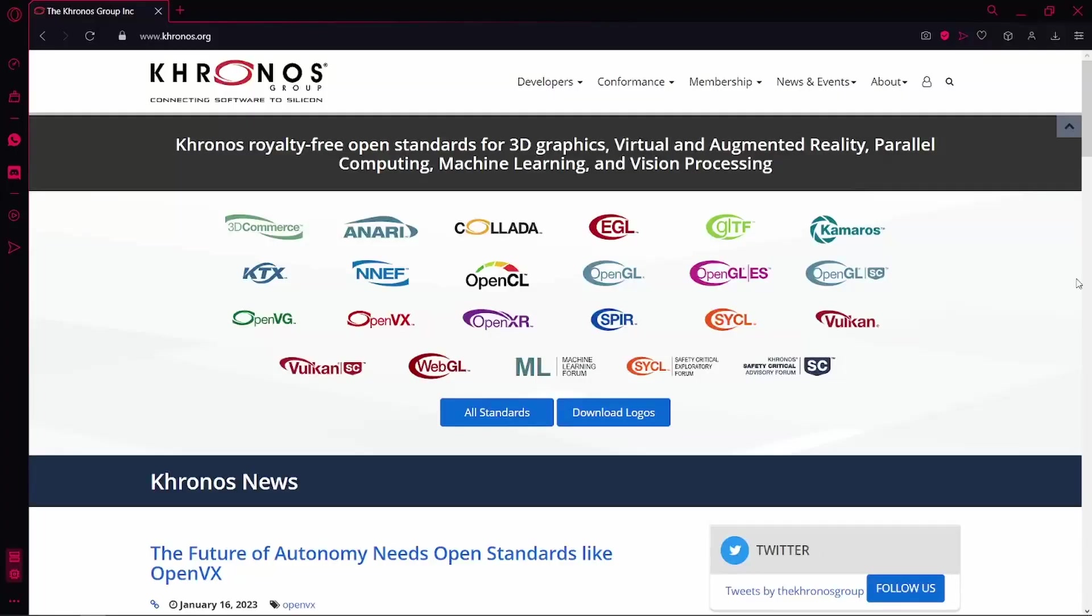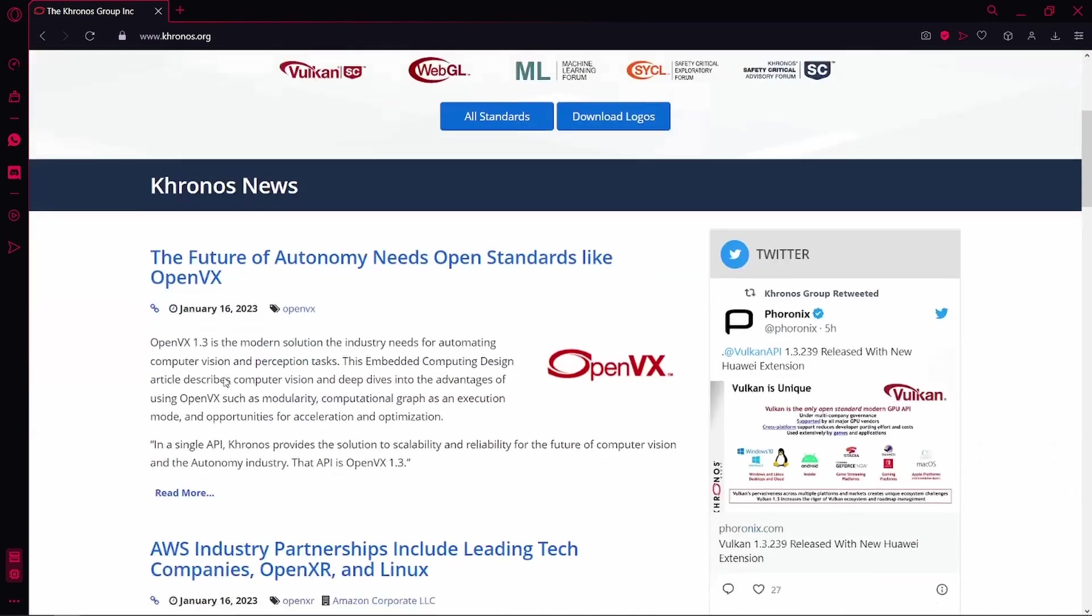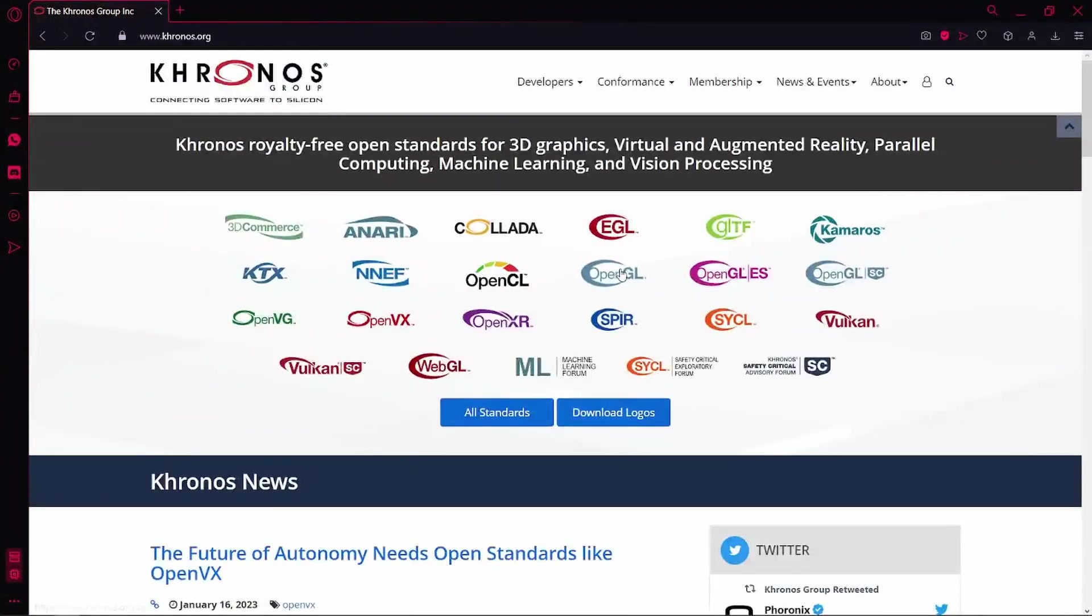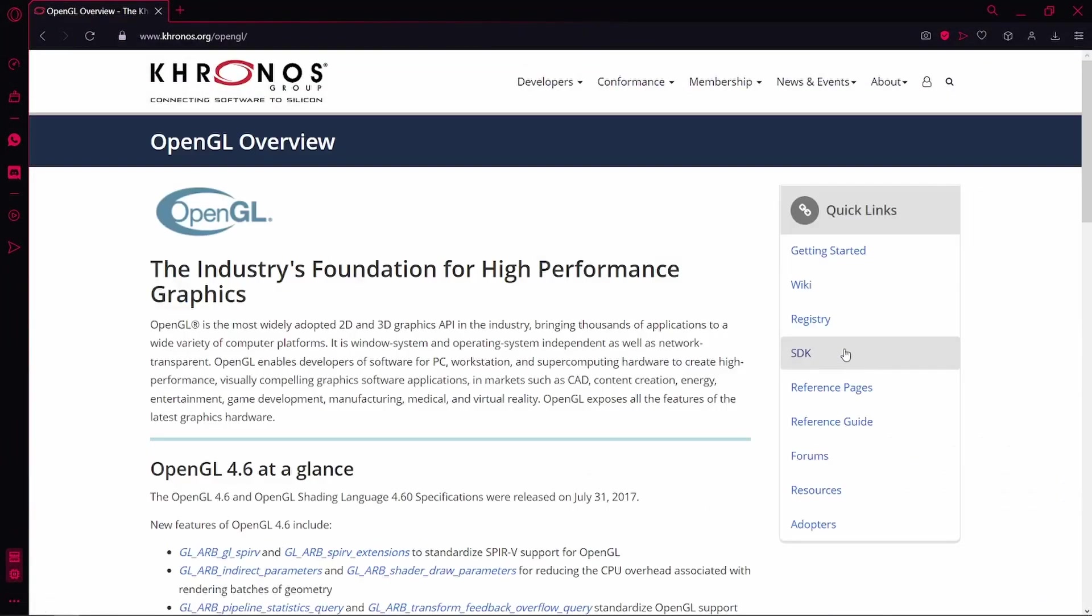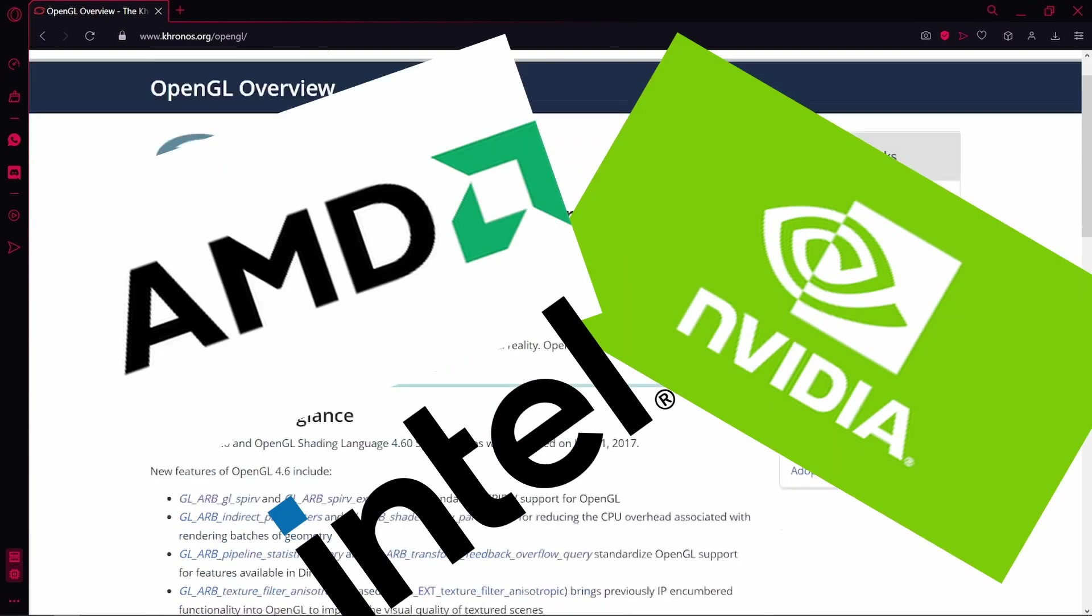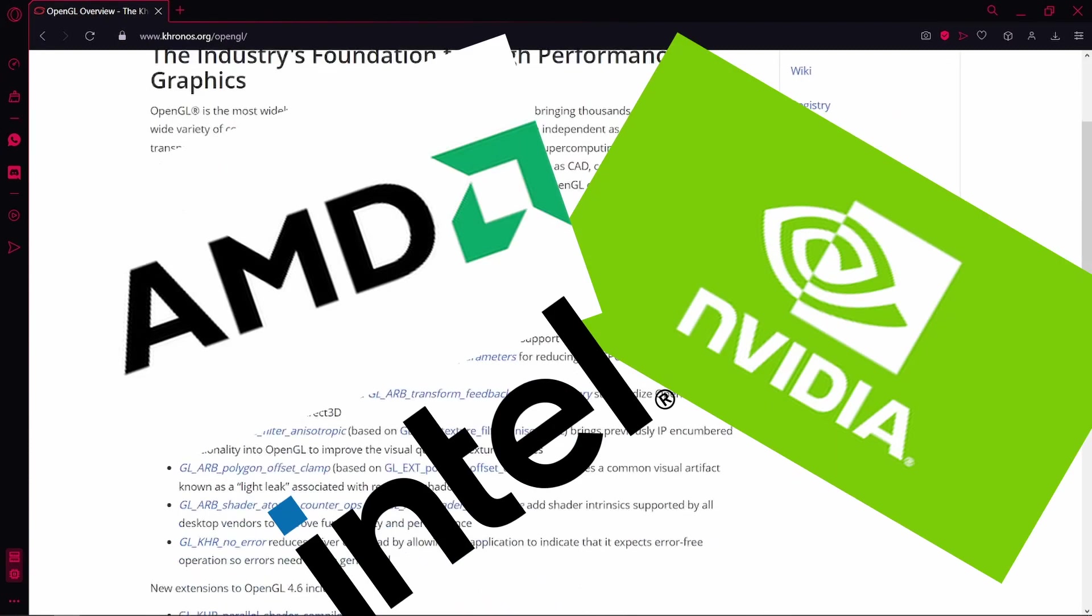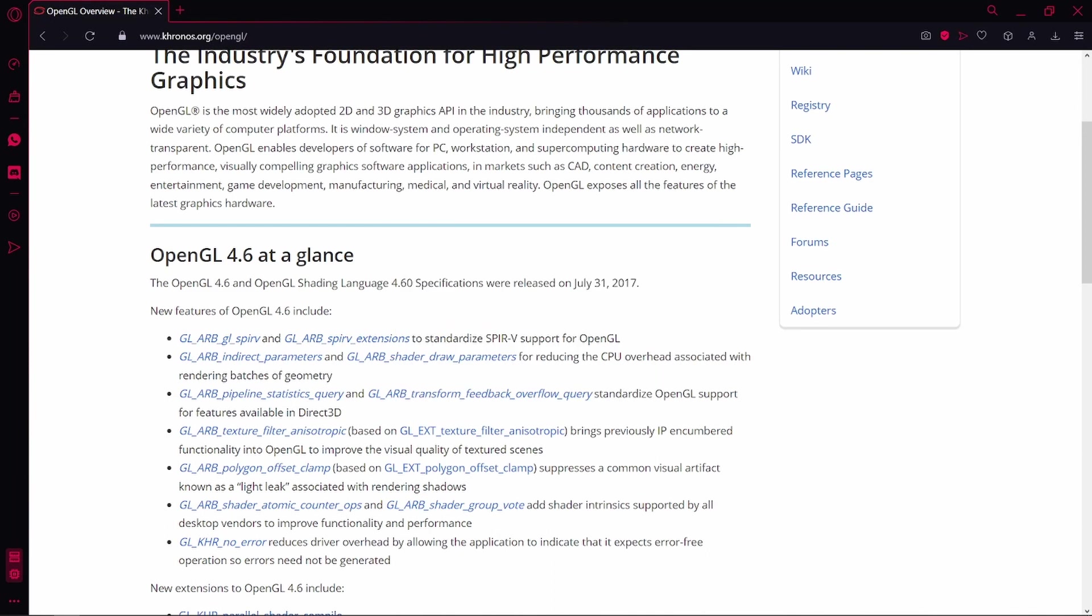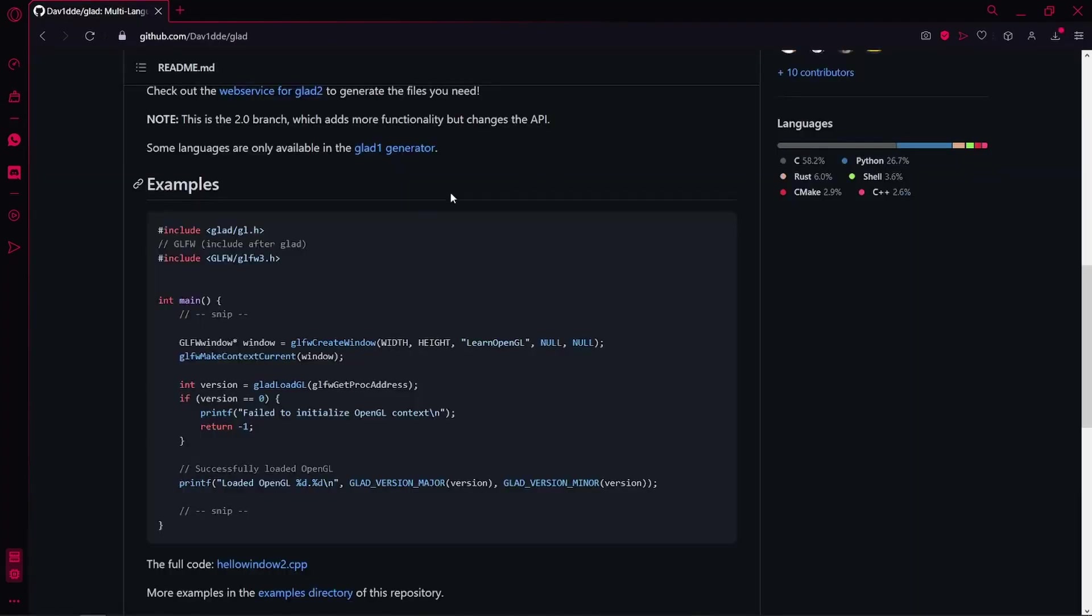It is not a library, it's a specification made by Khronos Group that is implemented by the graphics card vendor. So basically, Khronos says that OpenGL will have these functions, then NVIDIA or AMD or Intel will implement them, and then you as a programmer will use a library to load those functions.